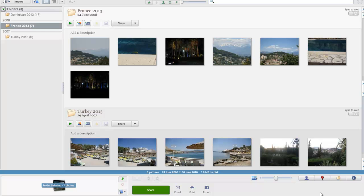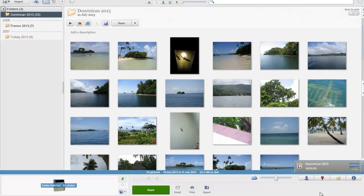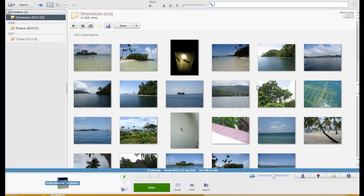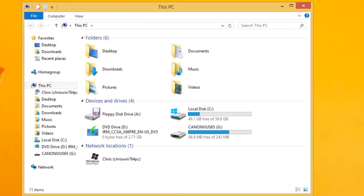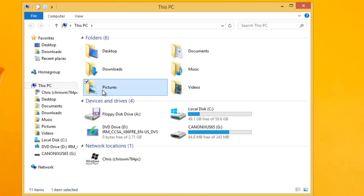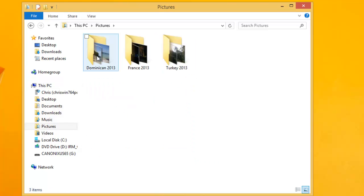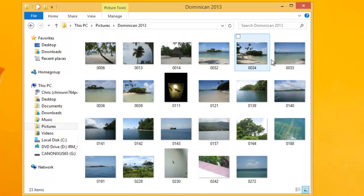These pictures should now be added to the Dominican 2013 folder — and yes, they are. We can double-check on the computer by closing down Picasa, clicking on the folder, double-clicking Pictures, and double-clicking on the Dominican 2013 folder. There are all the photos in there.